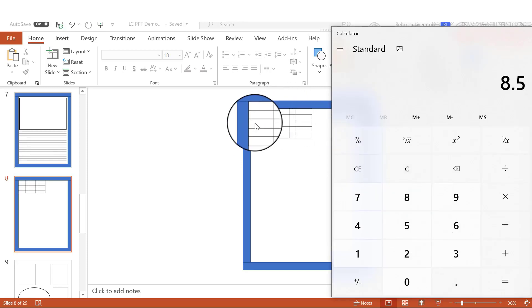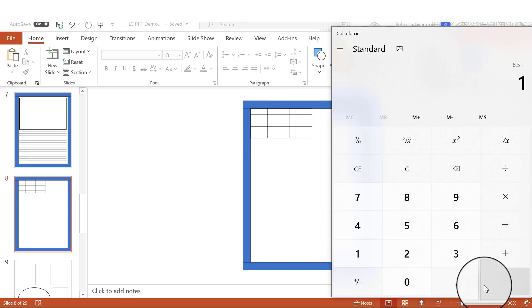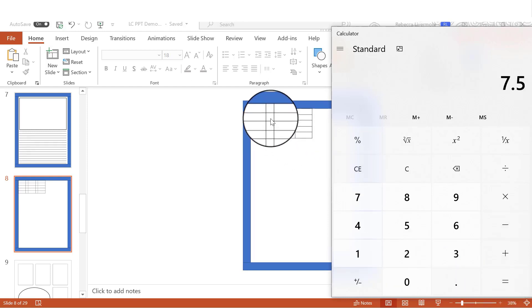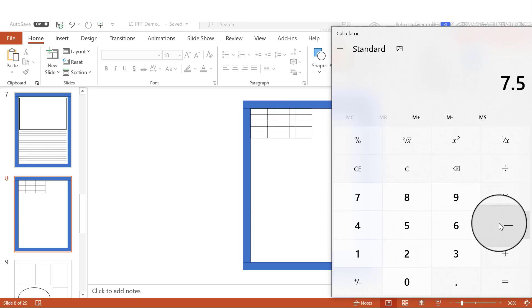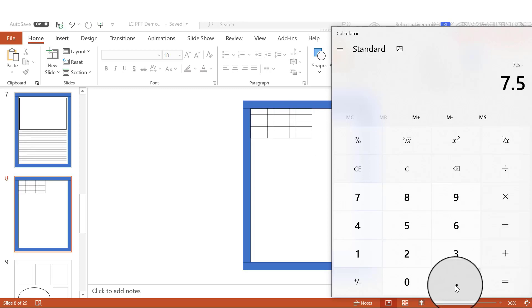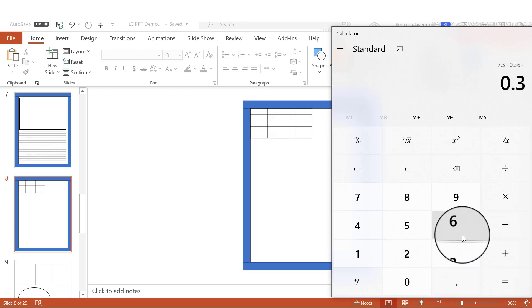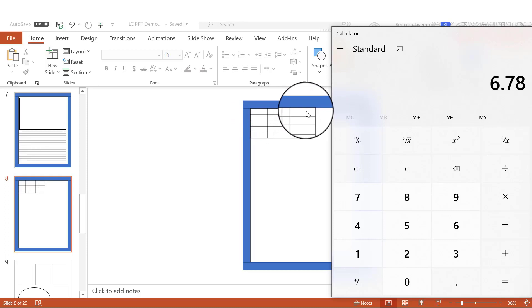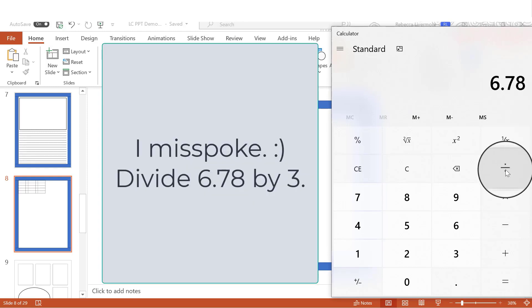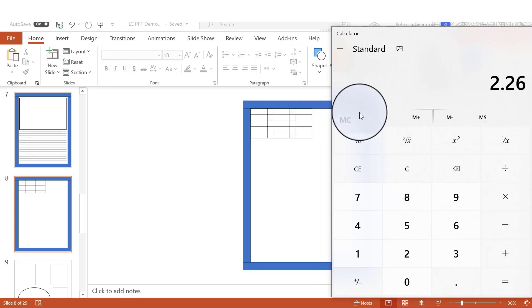And then there is a half inch margin on the left and the right. So we're going to subtract one, because between the two of them, that's a one inch margin. And then remember, we made these columns 0.36. So we're going to subtract 0.36 two times. 8.5 minus 1 minus 0.36 minus 0.36. And that equals 6.78. Now we have three boxes here that we're going to want to stretch across. So we will divide 6.78 by 3. And we come up with 2.26.